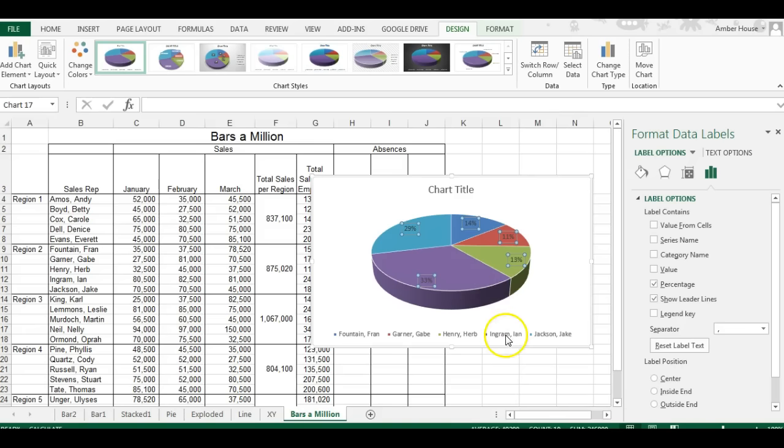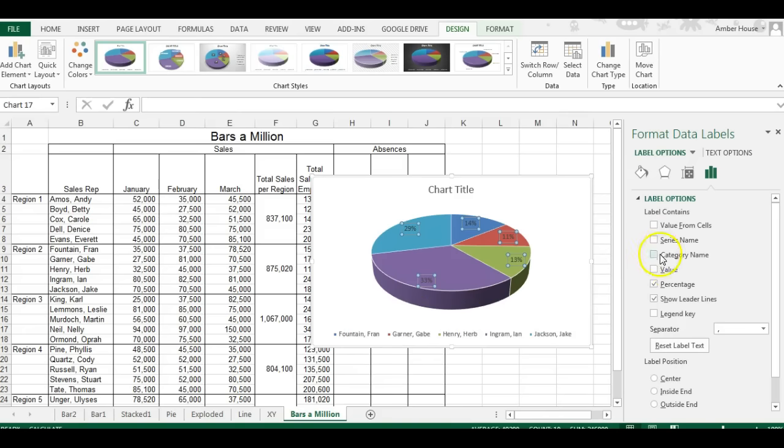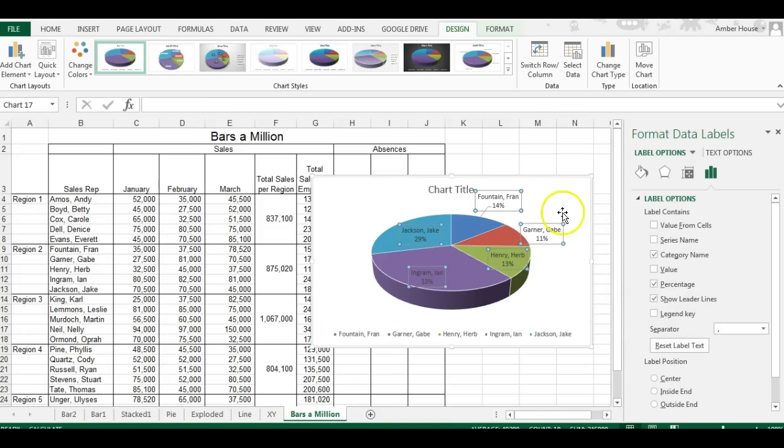So I don't have to look down here and go, is the purple this one, this one, this one or that one? I don't know. So we're going to include the category name. Well that really helps clear it up a bit.